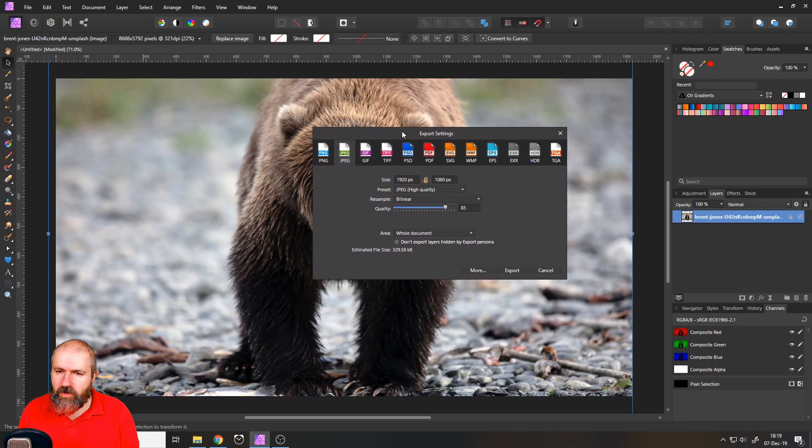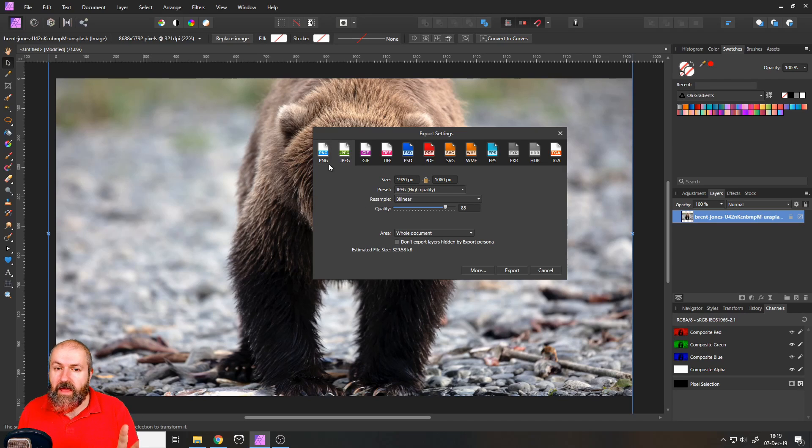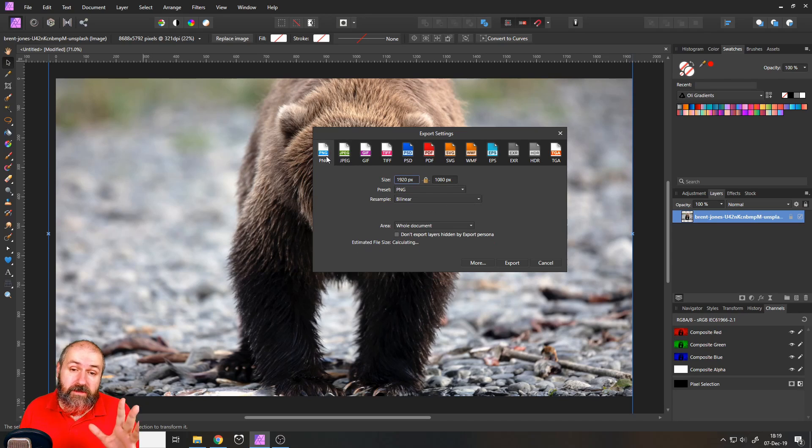Okay. So we can see here if we go with high quality 330 kilobytes around that. If you go to PNG,